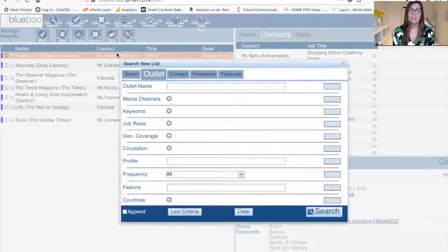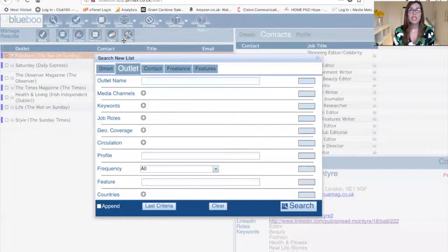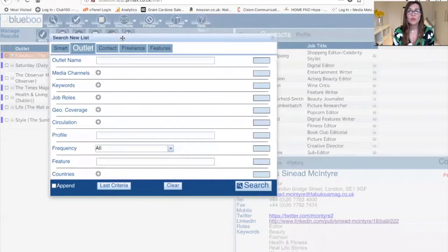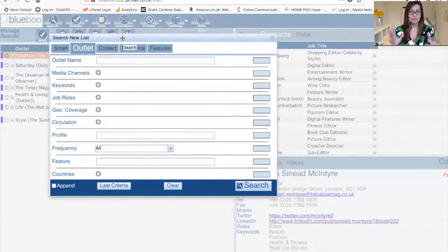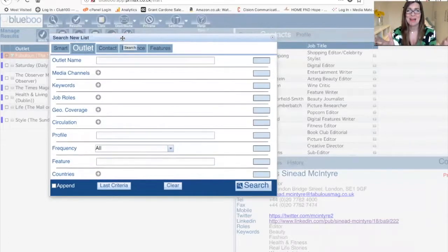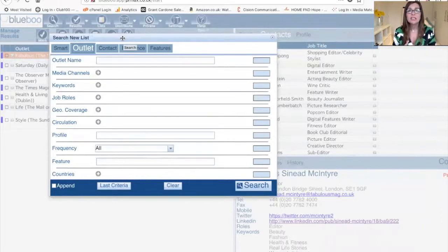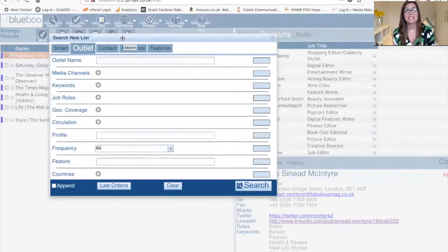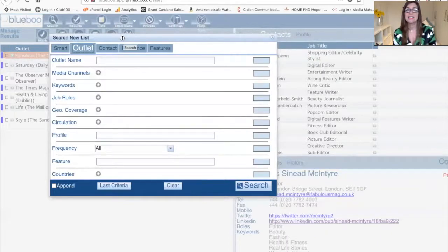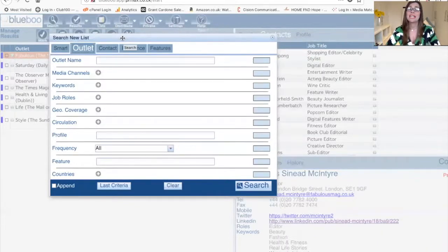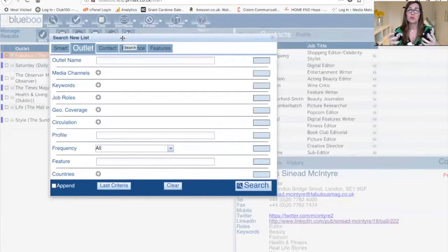What we recommend you do is search for your journalists by what they write about. Or you might want to get onto radio, so you can search for the BBC producers. You literally create your list, create these in advance, and then send a press release or an email to introduce yourself with your story. It's that simple.